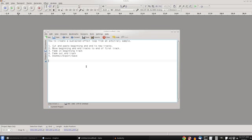So this as you can see is a summary of how to do it, how to create a sustained effect loop from an arbitrary sample. Number one, cut and paste beginning and end to new tracks. Beginning and end, basically let's say you want the first five seconds to be the fade and the last five seconds to be the fade. That would be the beginning five seconds and the ending five seconds of your sample that you start with.